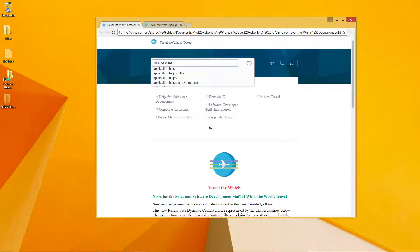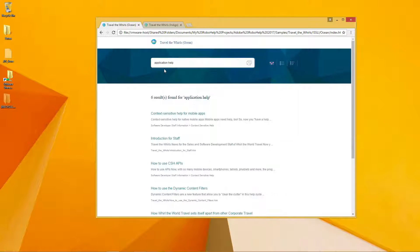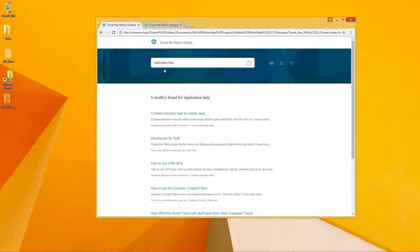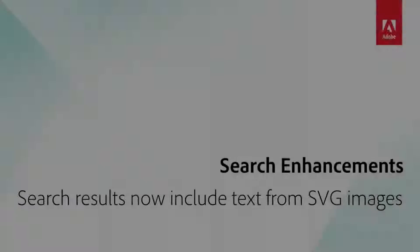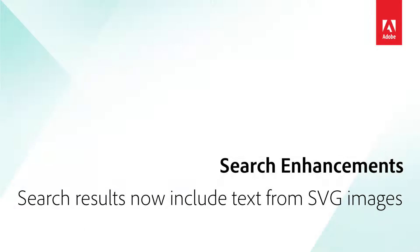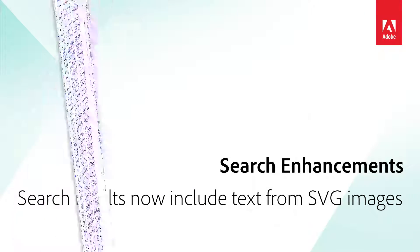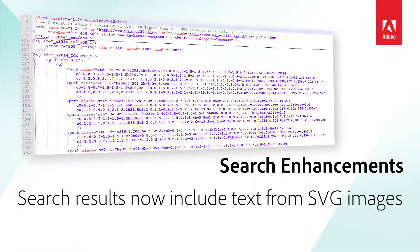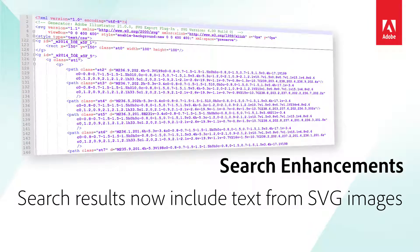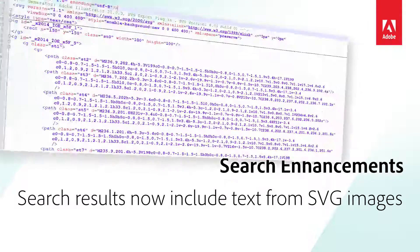You don't even have to click on the search button to see results. Just choose from suggested options to enjoy faster access to your content. Since search now includes the text in SVG or scalable vector graphics, your search is now more complete than ever before.